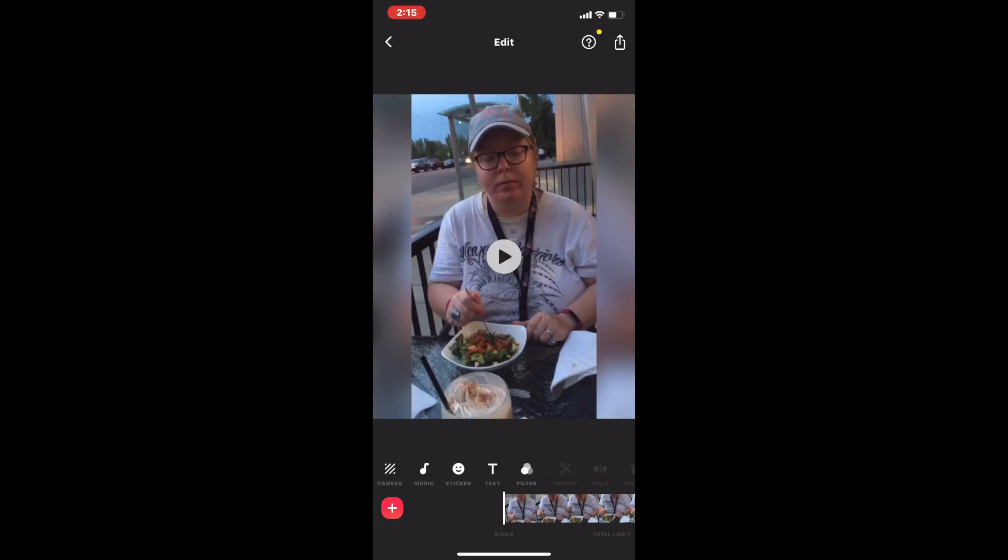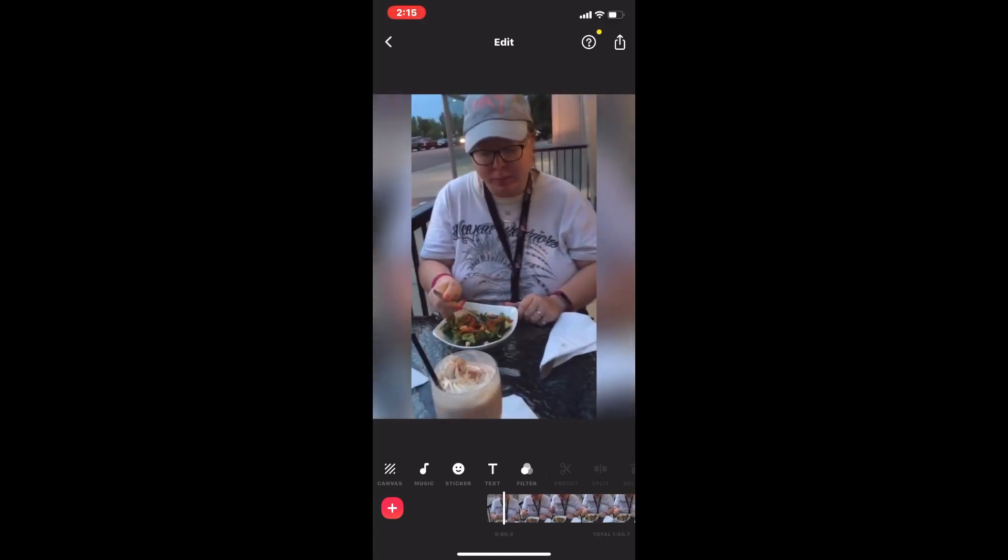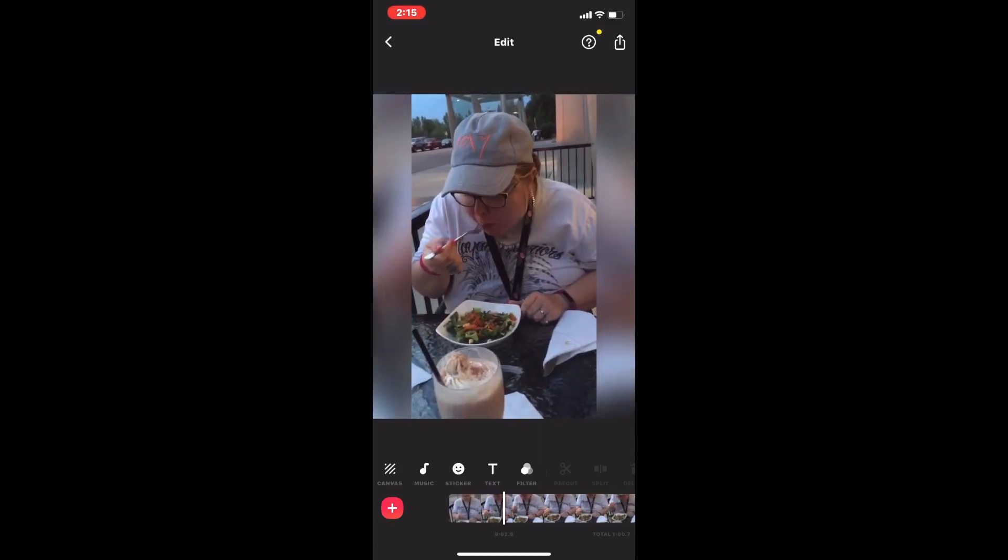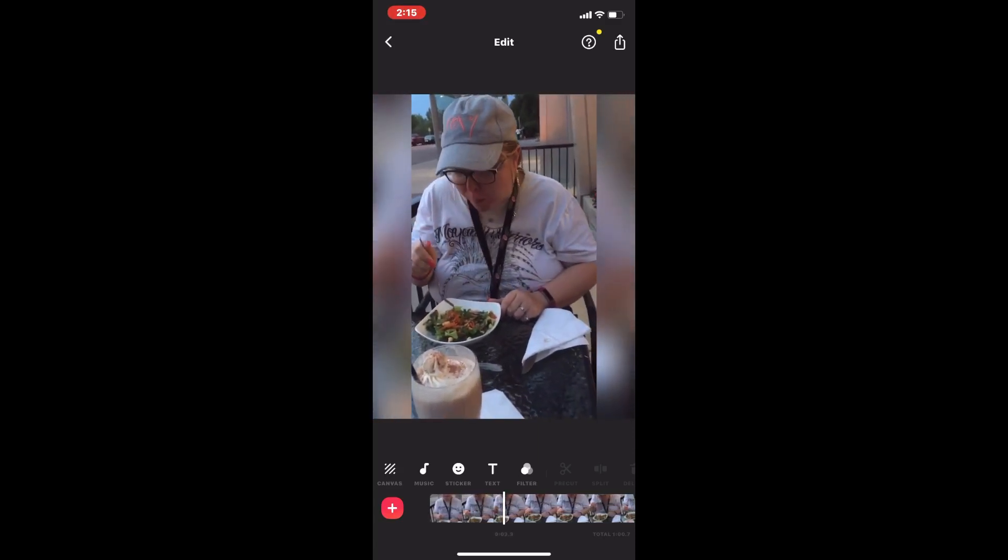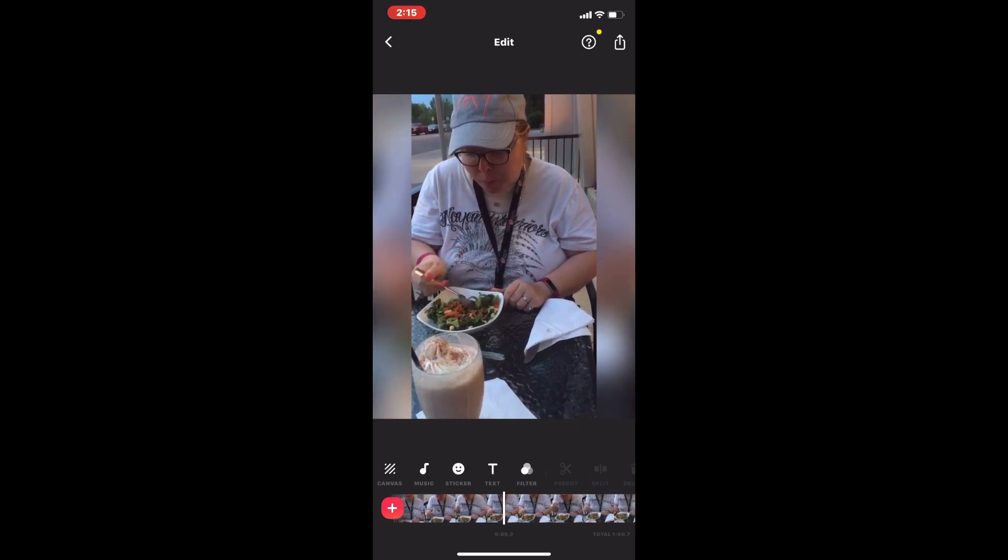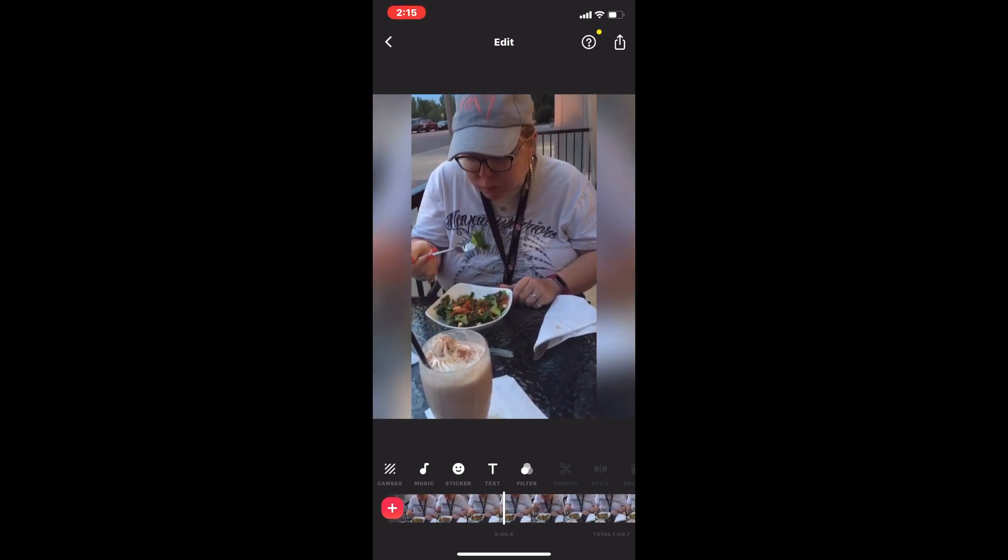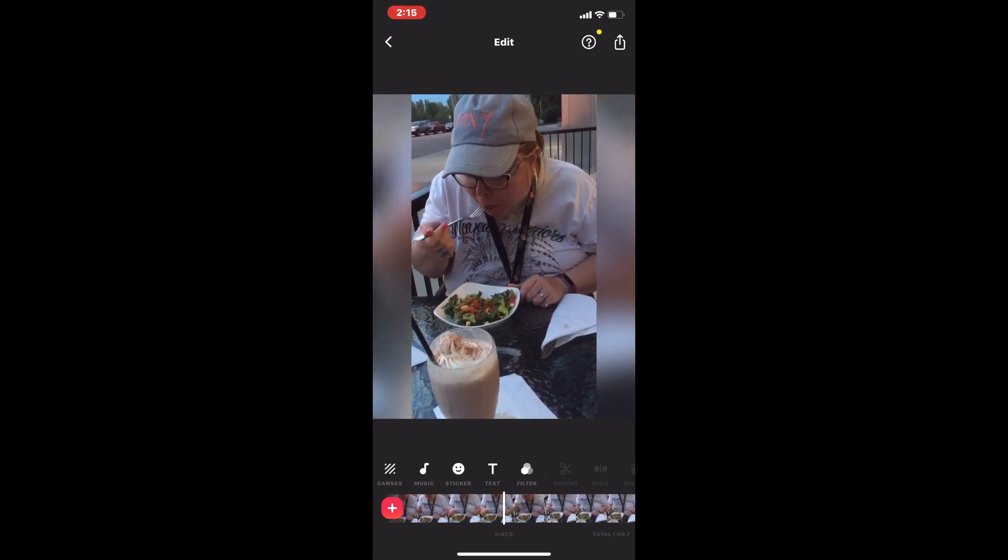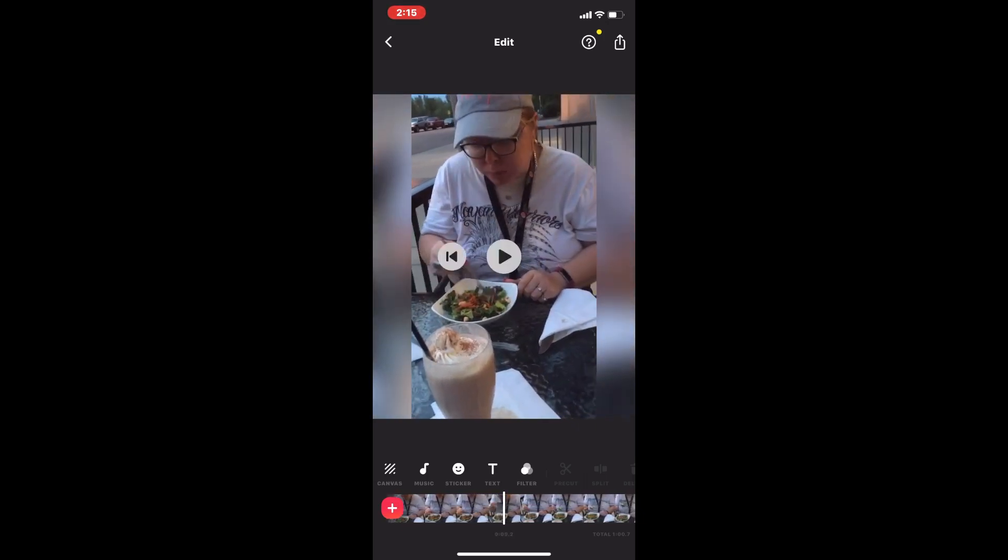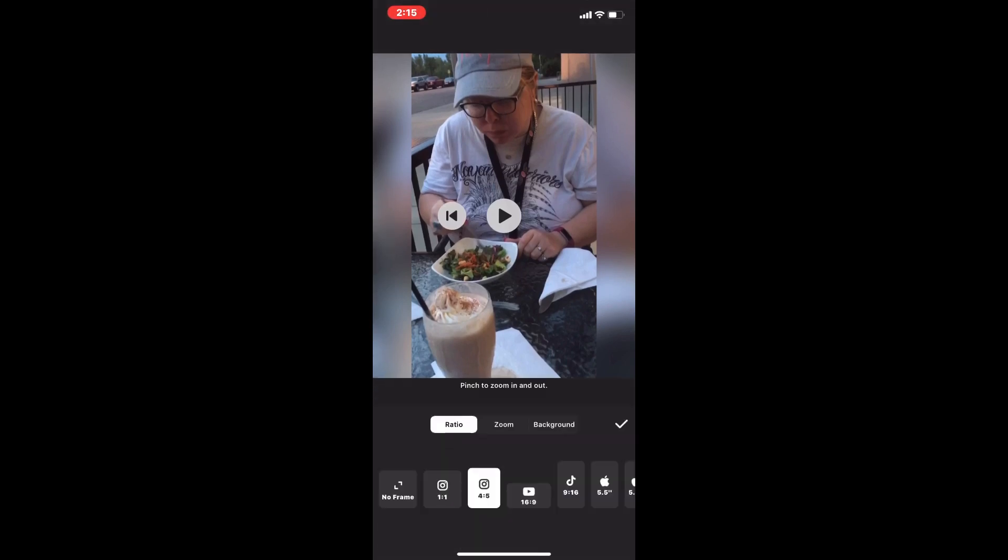To format the video properly so that it is displayed vertically when uploaded to IGTV, I'll tap on the canvas icon in the bottom left hand corner, which will allow me to change the aspect ratio. Notice that when I do, I have a choice of a bunch of different ratios.